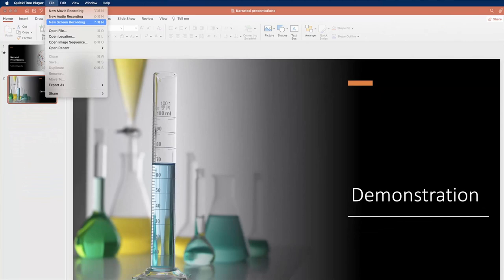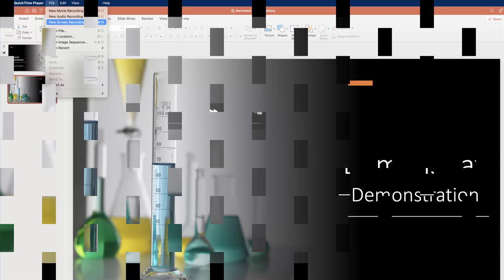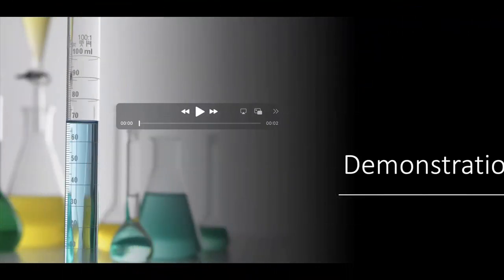Once you finish narrating over the images on your computer screen, simply hit the Stop button and QuickTime creates a video for you.